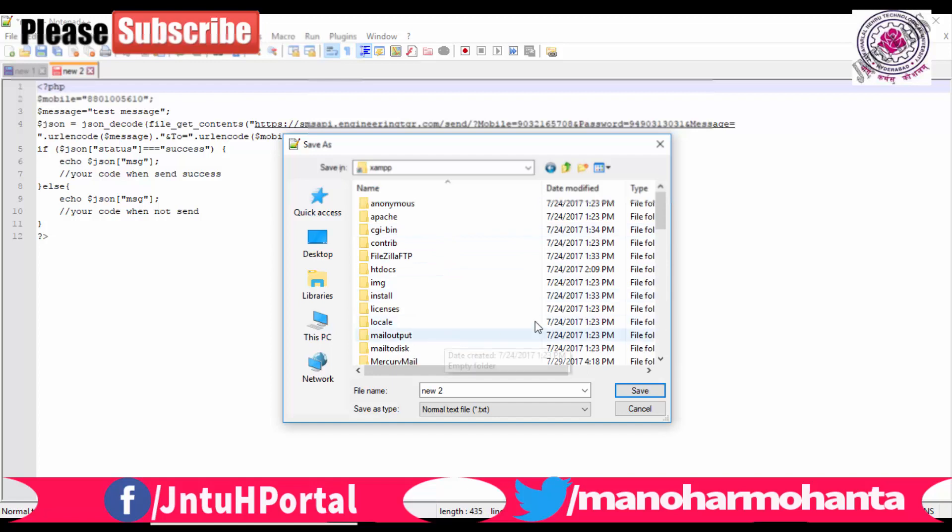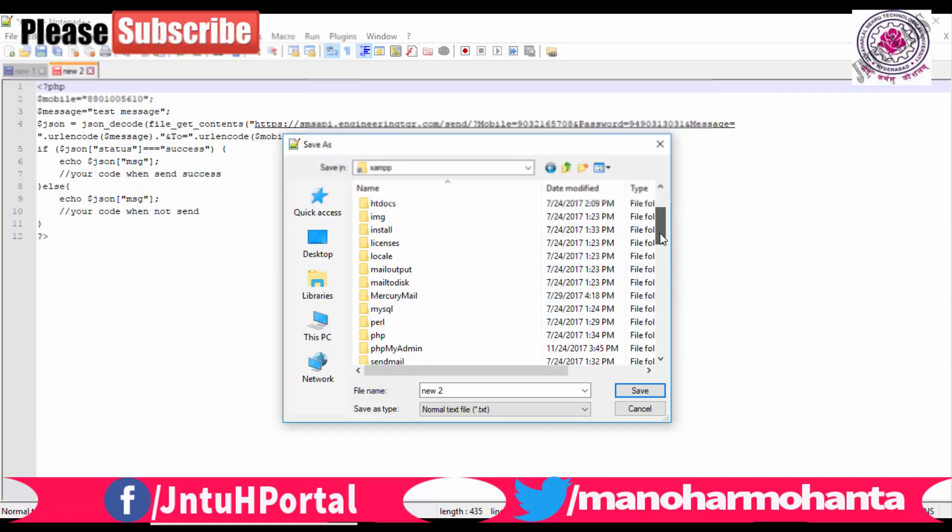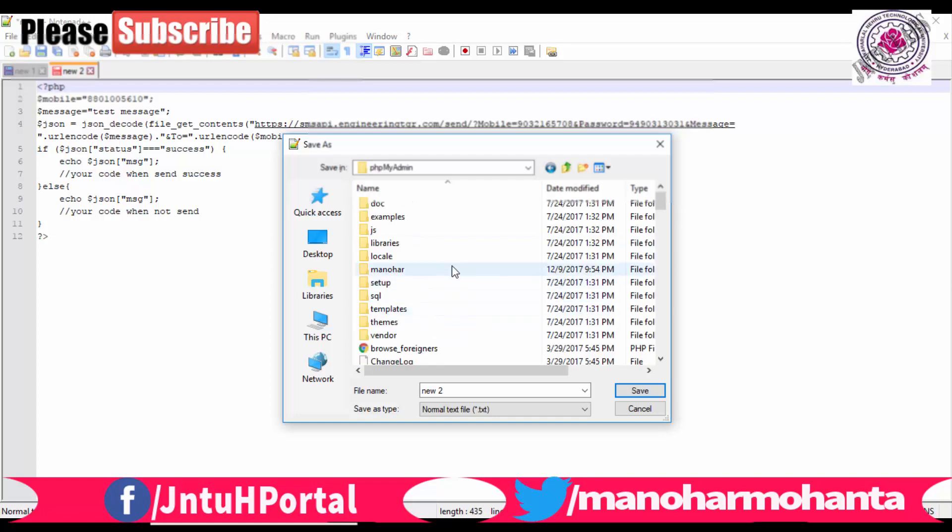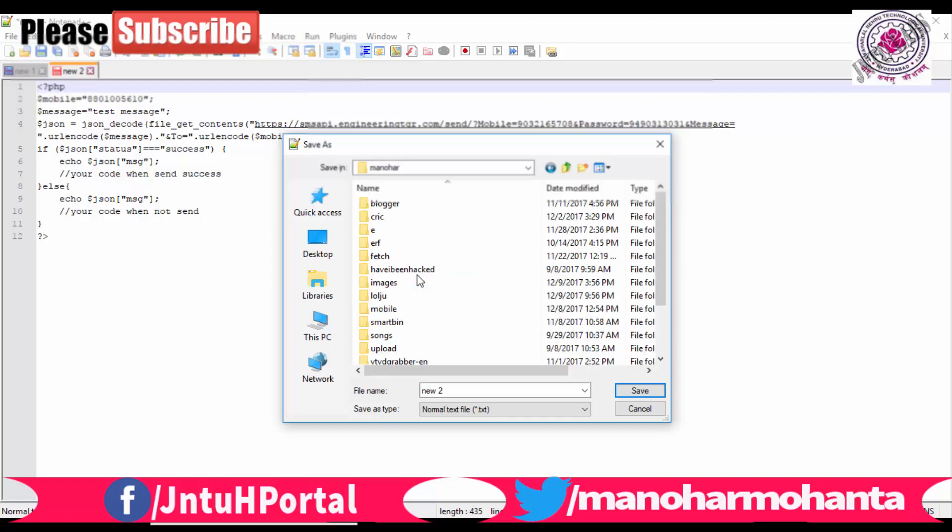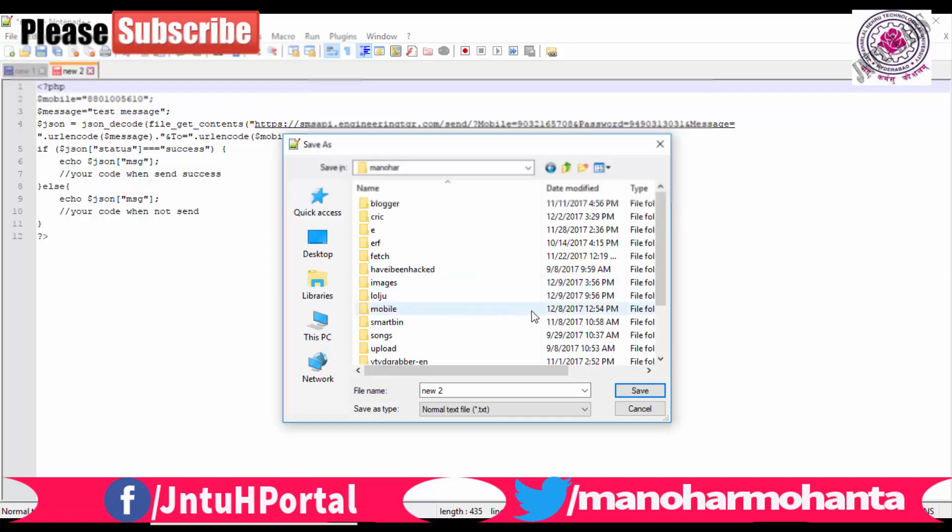Let me save it anywhere. Let me create a new folder SMS and let me save as send SMS, SMS.php. Students also, it is useful. It is a very small part in your project to send SMS through web. So this is how we have saved it.